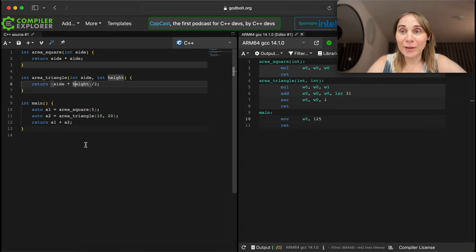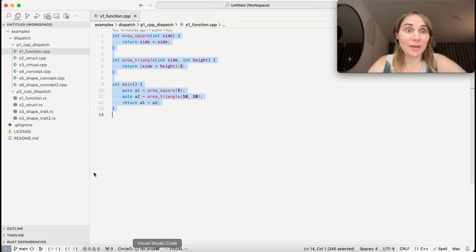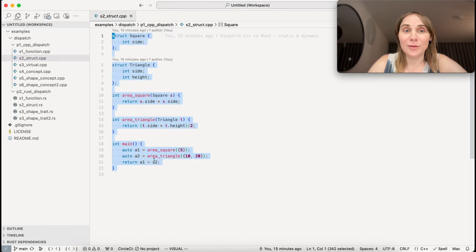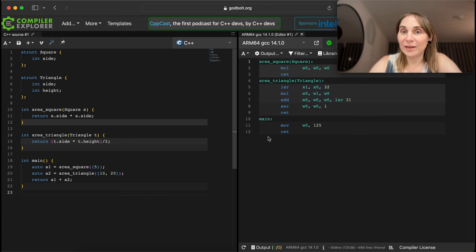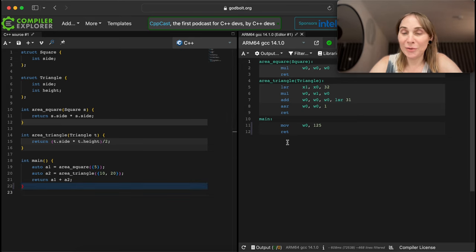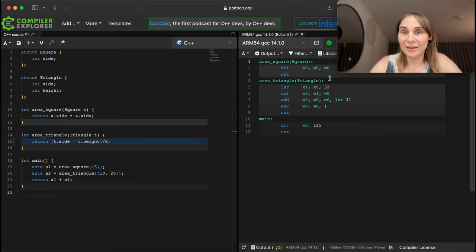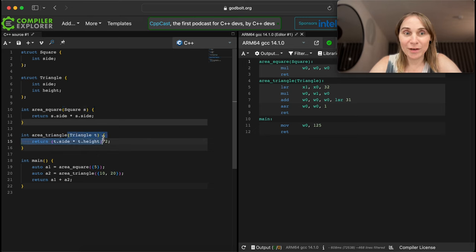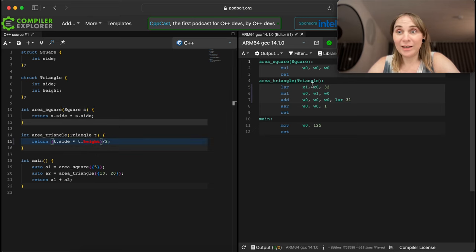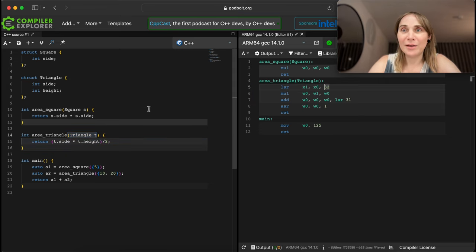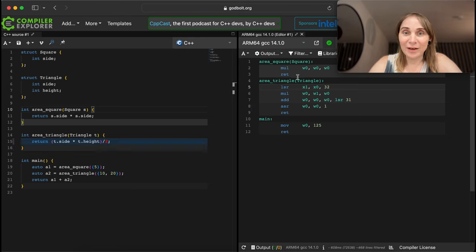How about we complicate it a little bit and add a flavor of structures? Let's see what will happen if we put square and triangle into structures. We can see that the result is exactly the same - when I put this code in, the result didn't change at all. The compiler is smart enough to figure out that all of this is literally the same thing, passing by value, and the result is almost the same - nothing really changed.